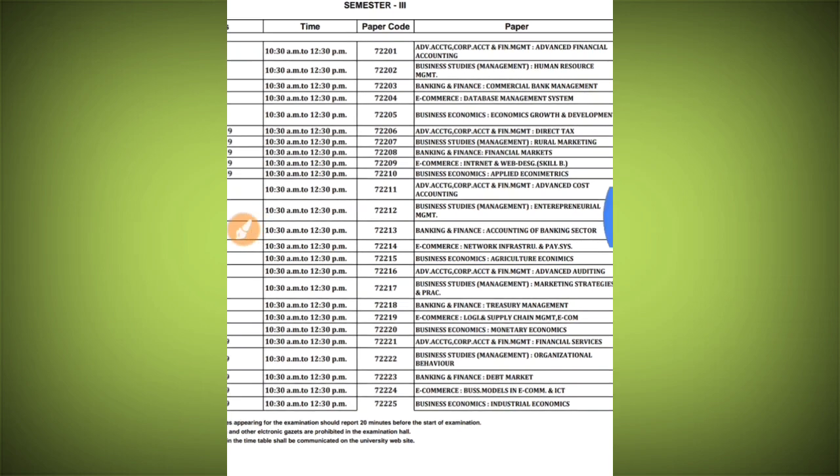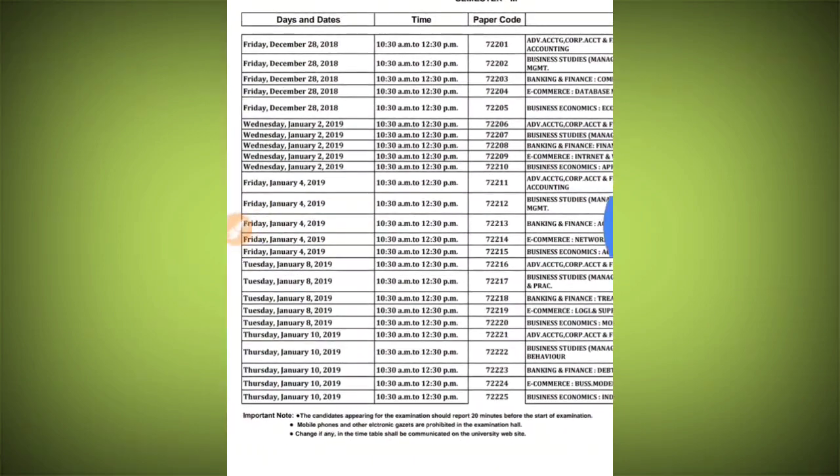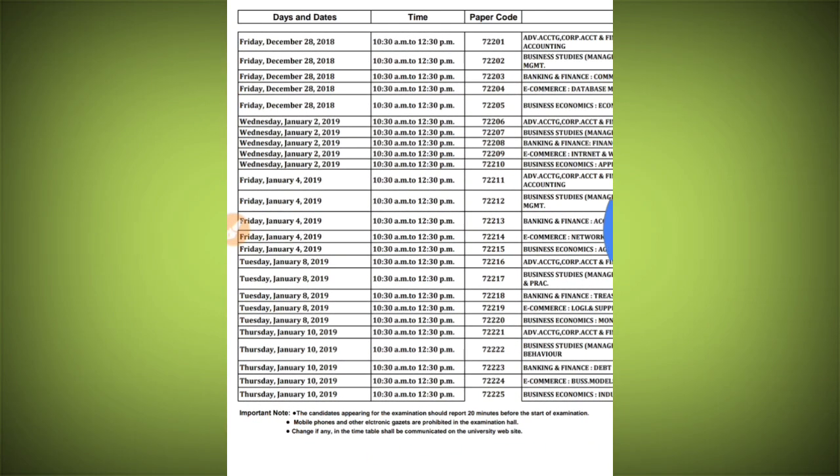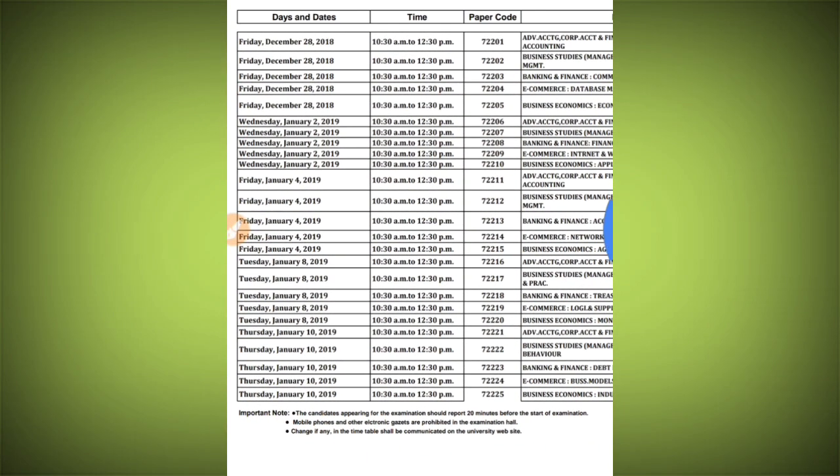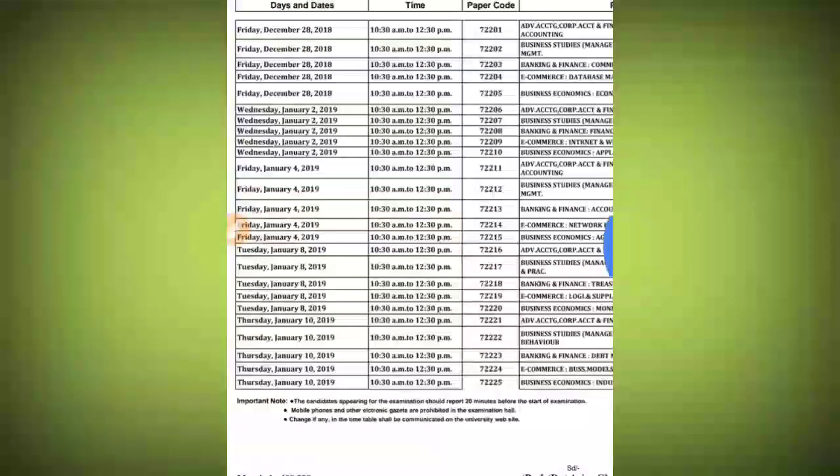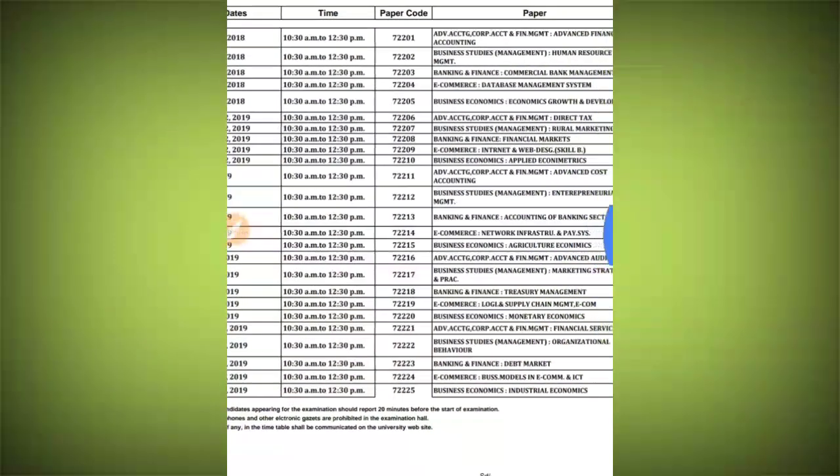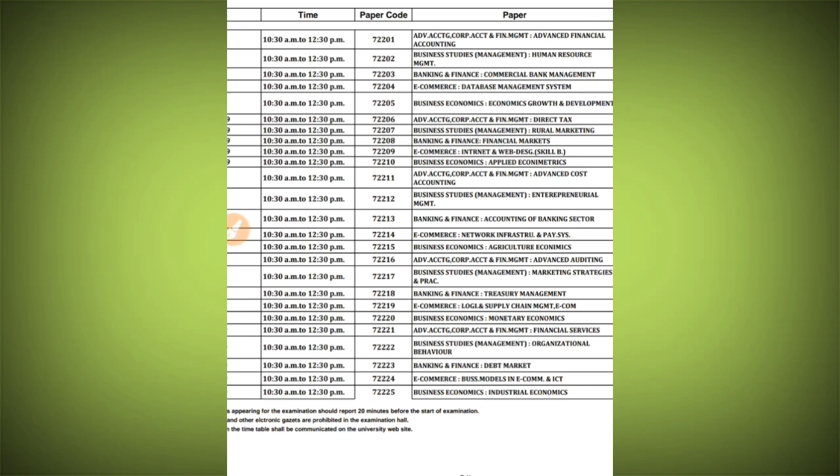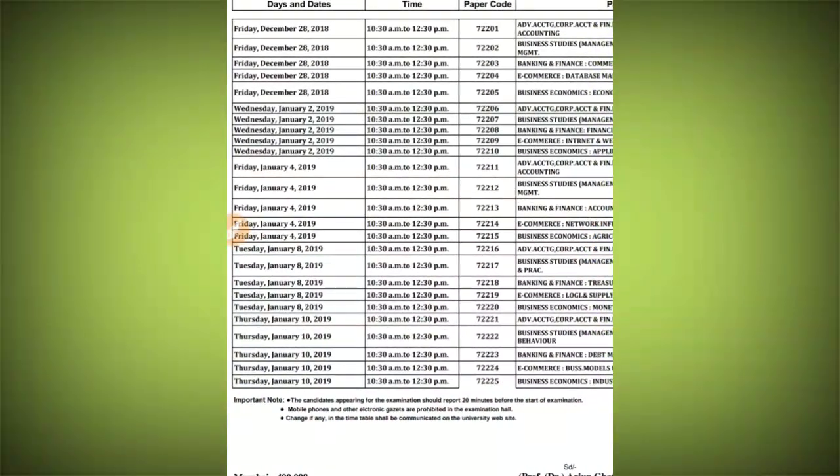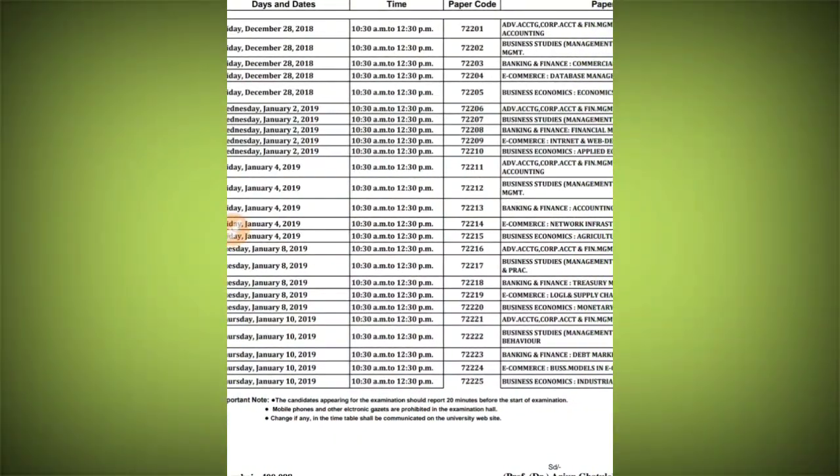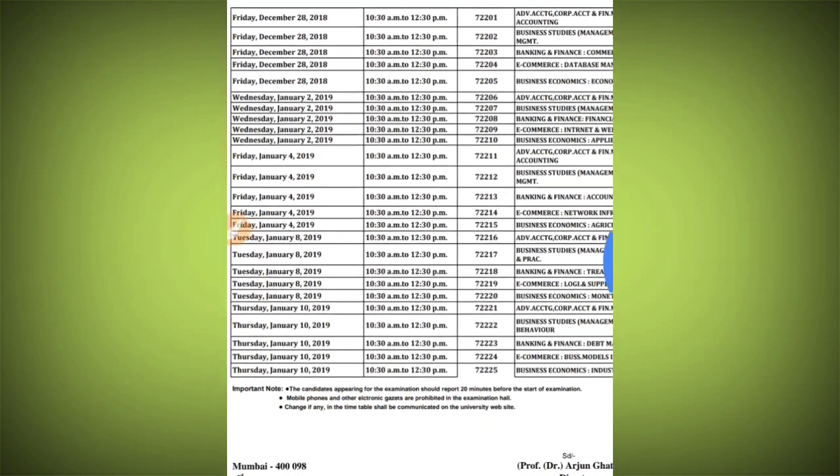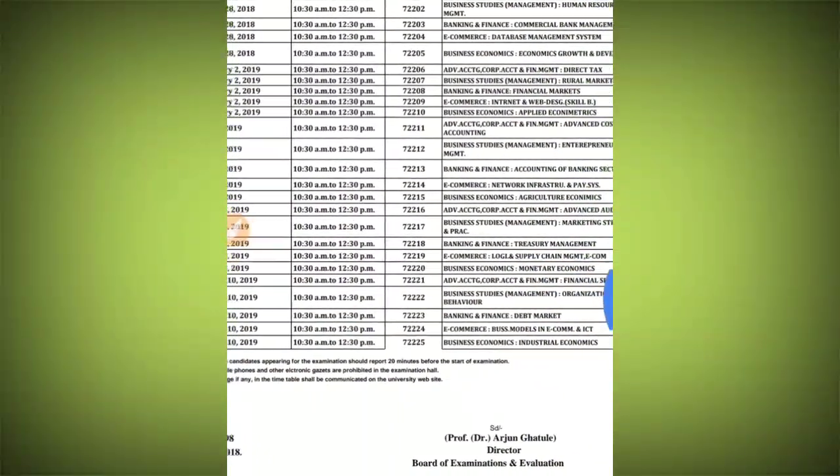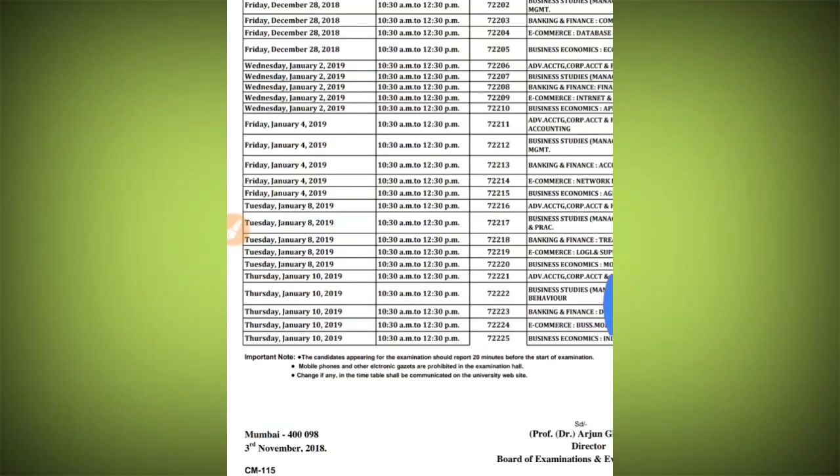The next paper will be on Friday, January 4th. Again, the time allotted is 10:30 to 12:30 PM, and the subject will be Advanced Cost Accounting. If you look at the theoretical subjects, those will also be available.